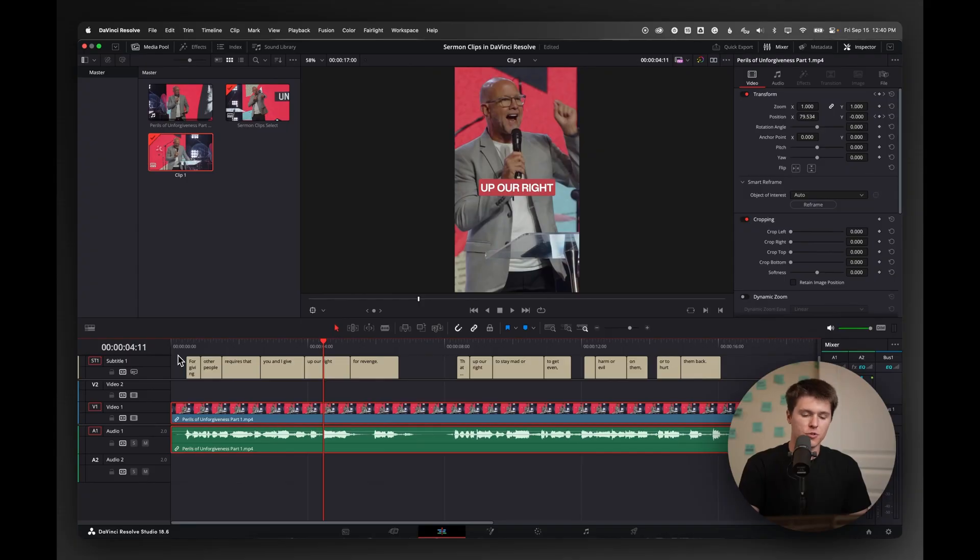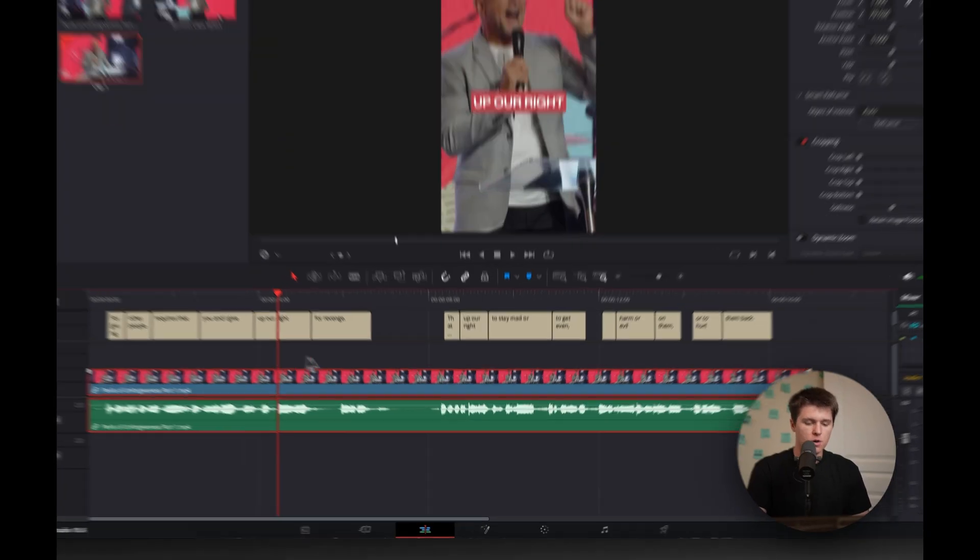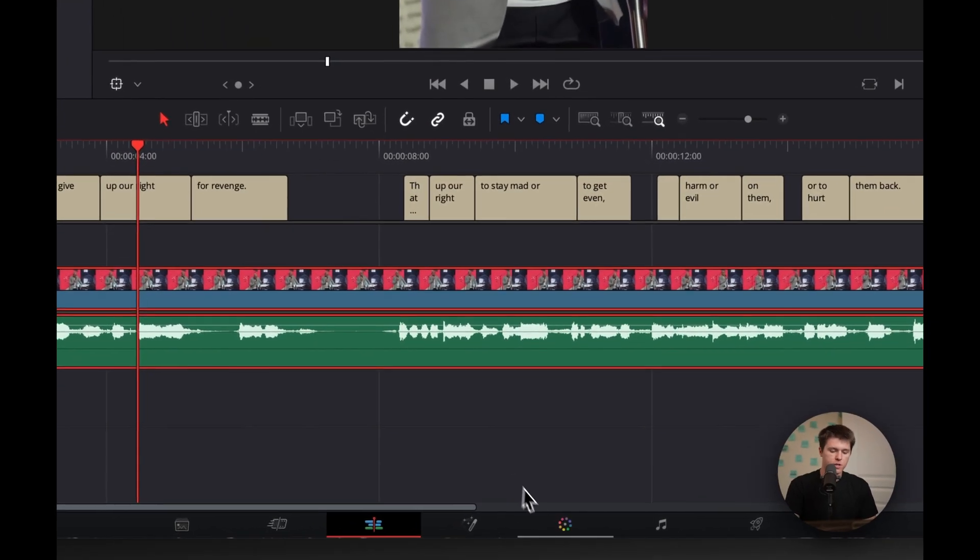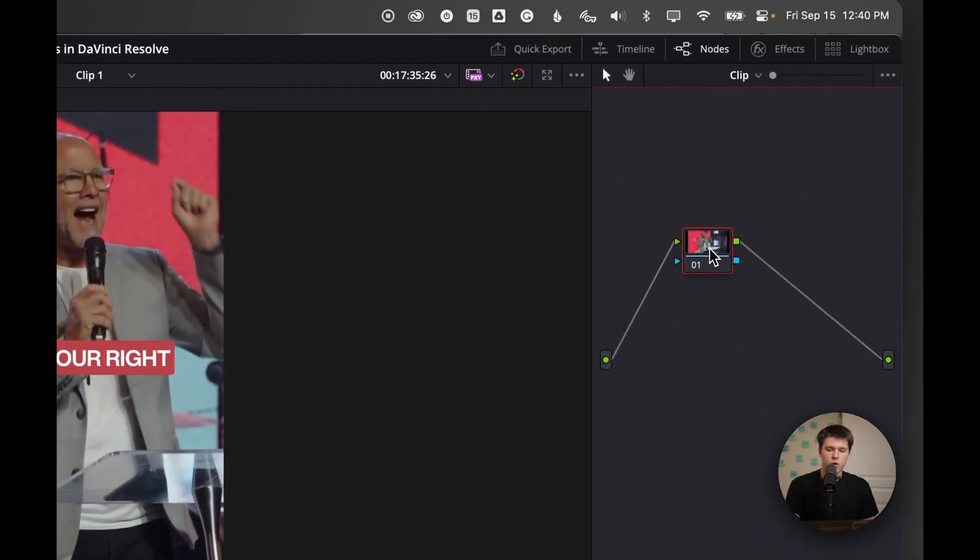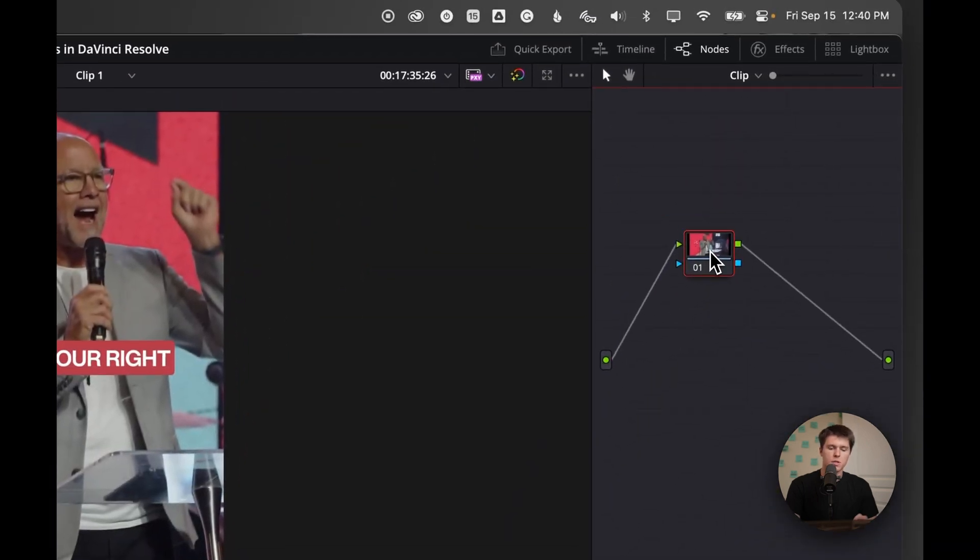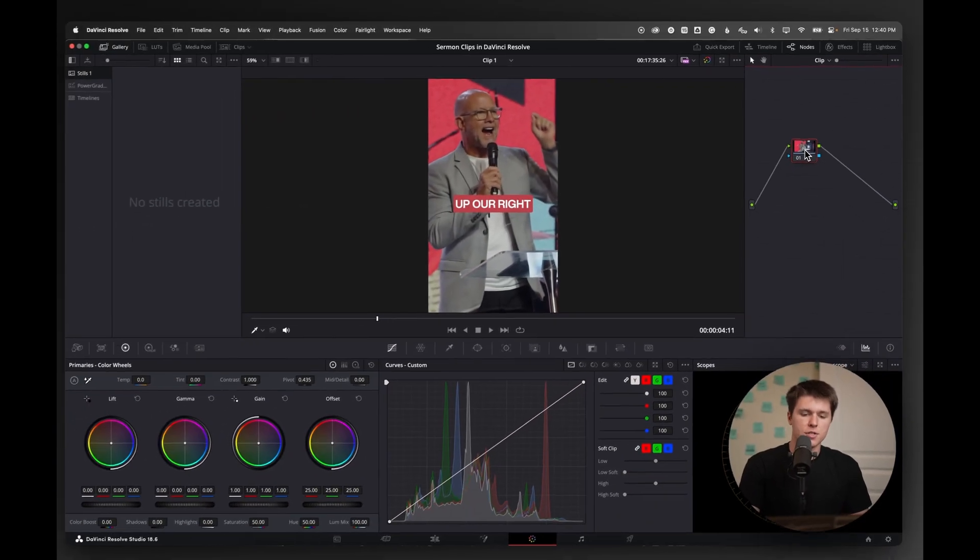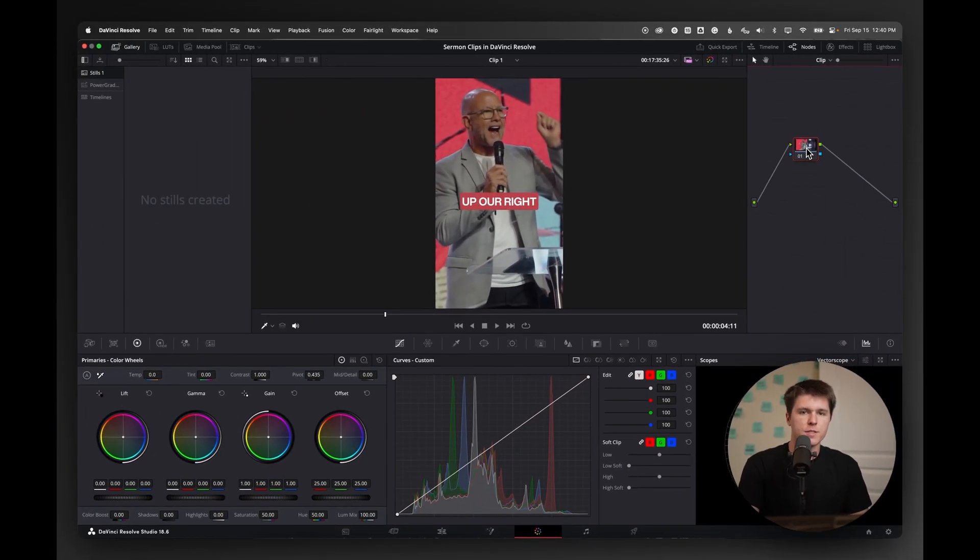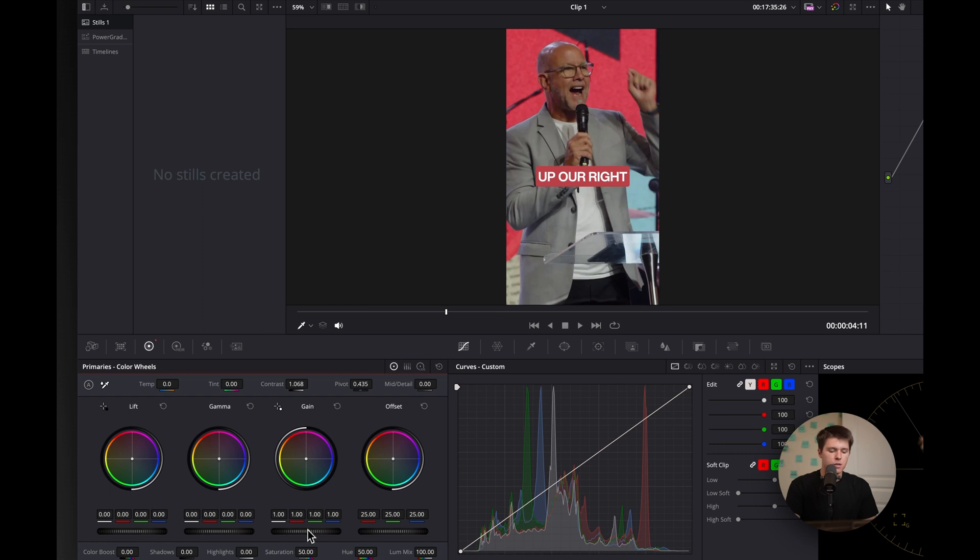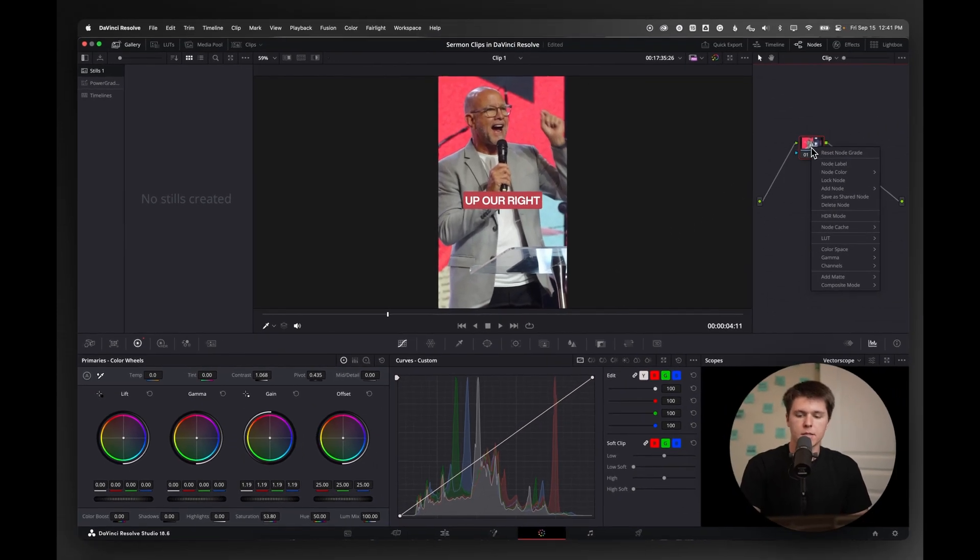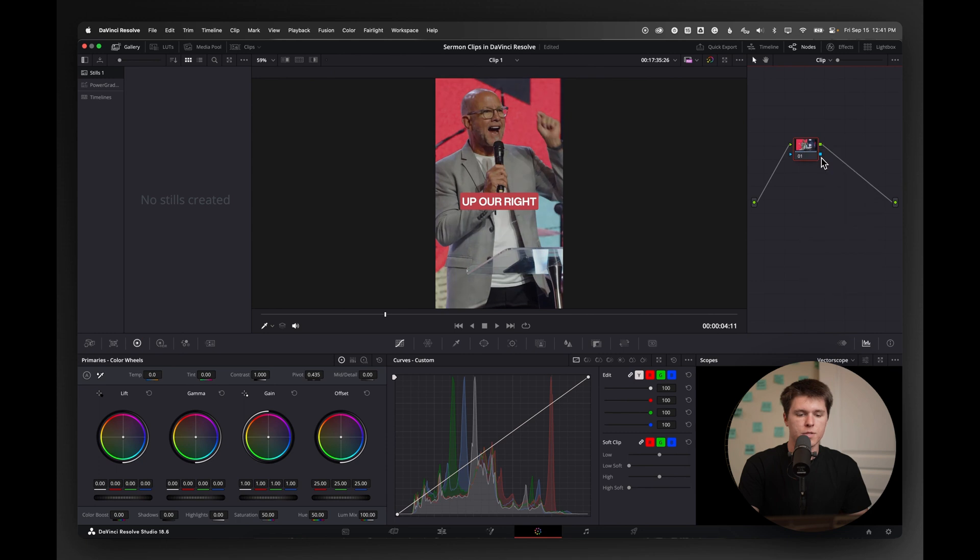So this looks great. I'm going to actually go to the color tab and just on this default node, you don't have to know a ton about this just to select and adjust the color on one single clip. So I'm just going to adjust the contrast a little bit, bring the contrast up and then maybe bring our gain, which is kind of like highlights, up just a little bit to add some brightness and then maybe a little more saturation.